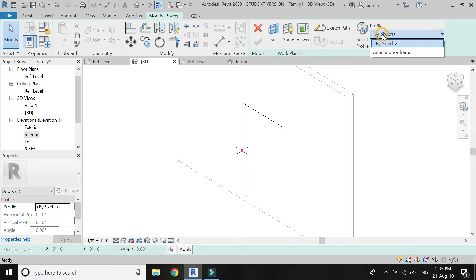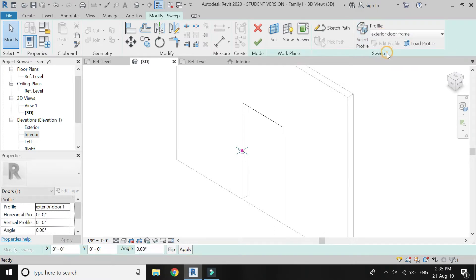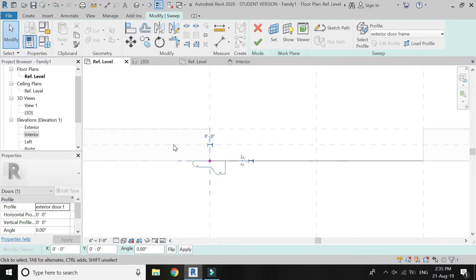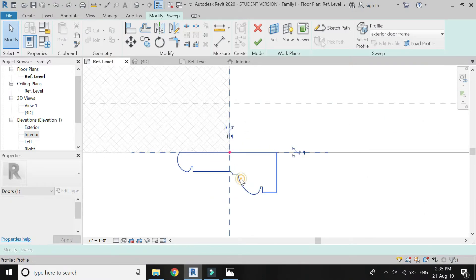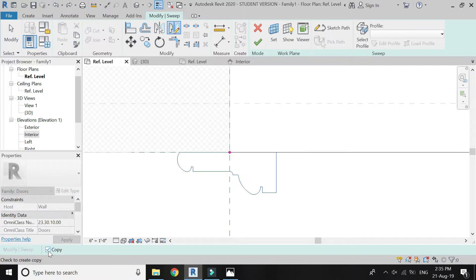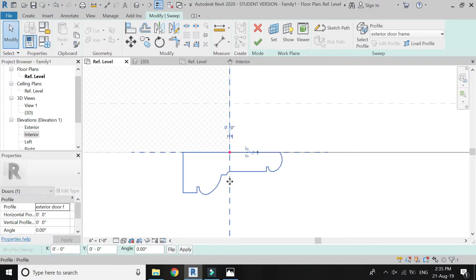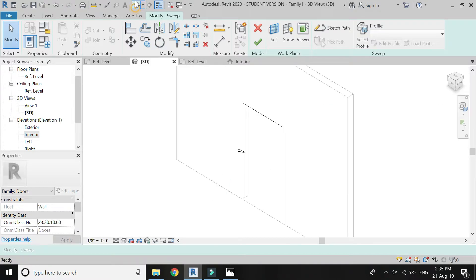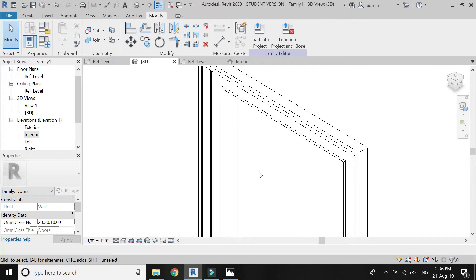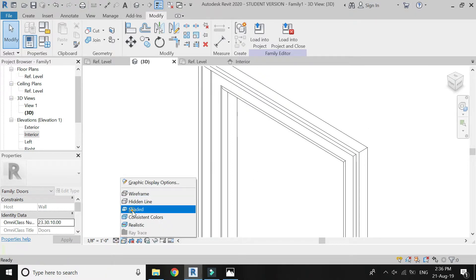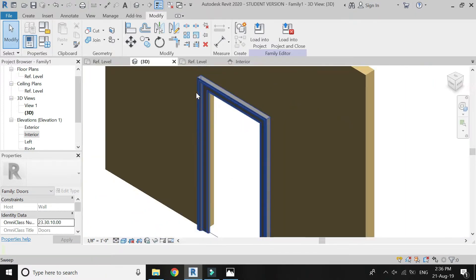Click OK, then click on Exterior Door Frame or the name of the file you have given. The profile is now loaded into the project. Adjust its location and then click OK.